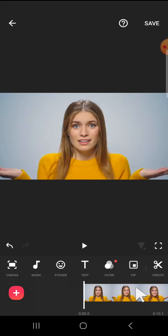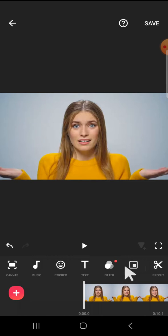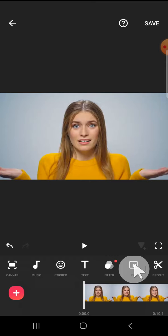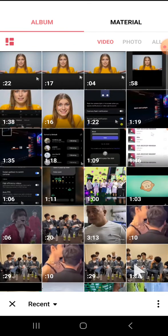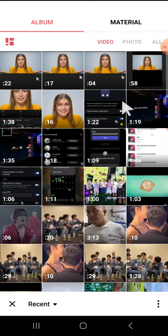Alright guys, here I have created a project in my InShot application and for example, I'm going to blend this video with another video. So first of all, we can click on this PIP option and select a video that you want to blend with your first video.